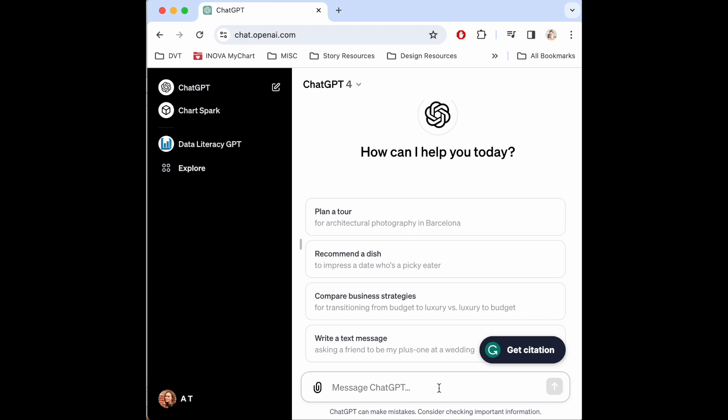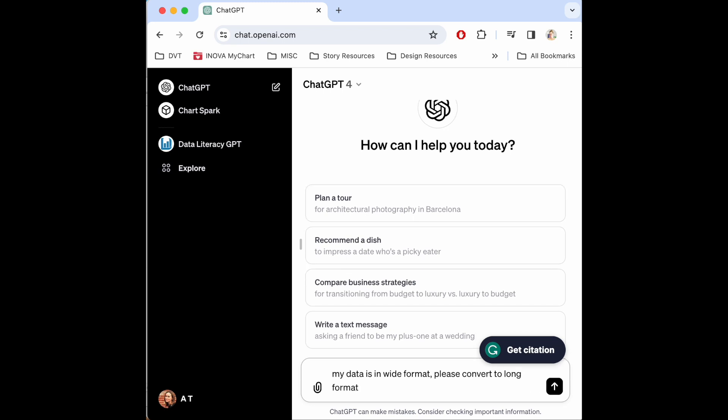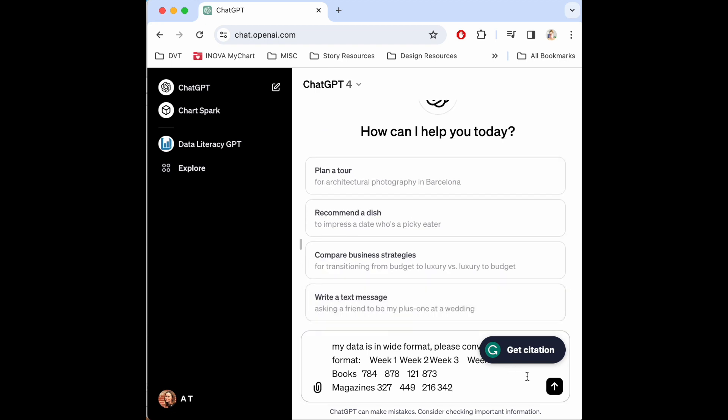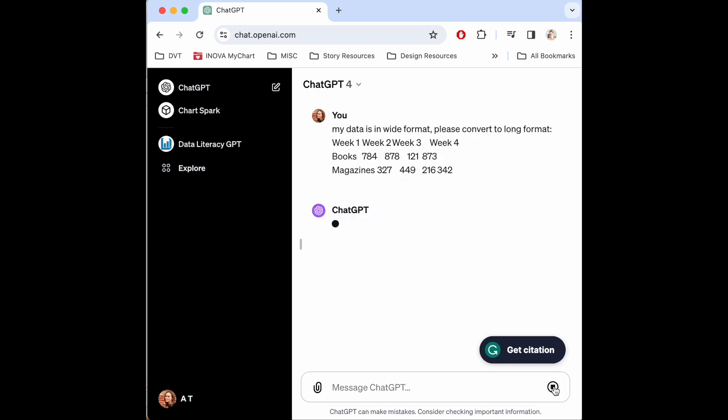So I have my data copied. And now I just say my data is in wide format. Please convert to long format and ChatGPT will know what I'm talking about. Paste and it might paste in the image. For some reason you can just close that and let's go.